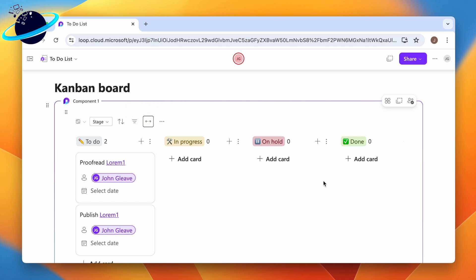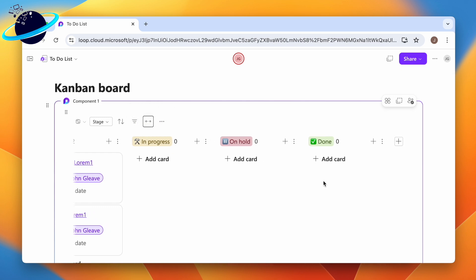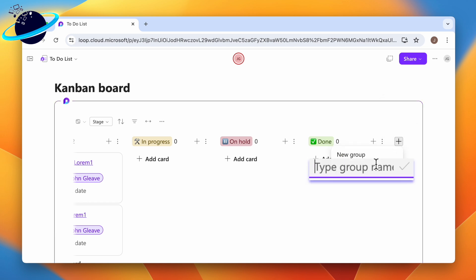To add a new column, head to the right side and click the plus icon. Enter a name for the column, then click the checkmark.